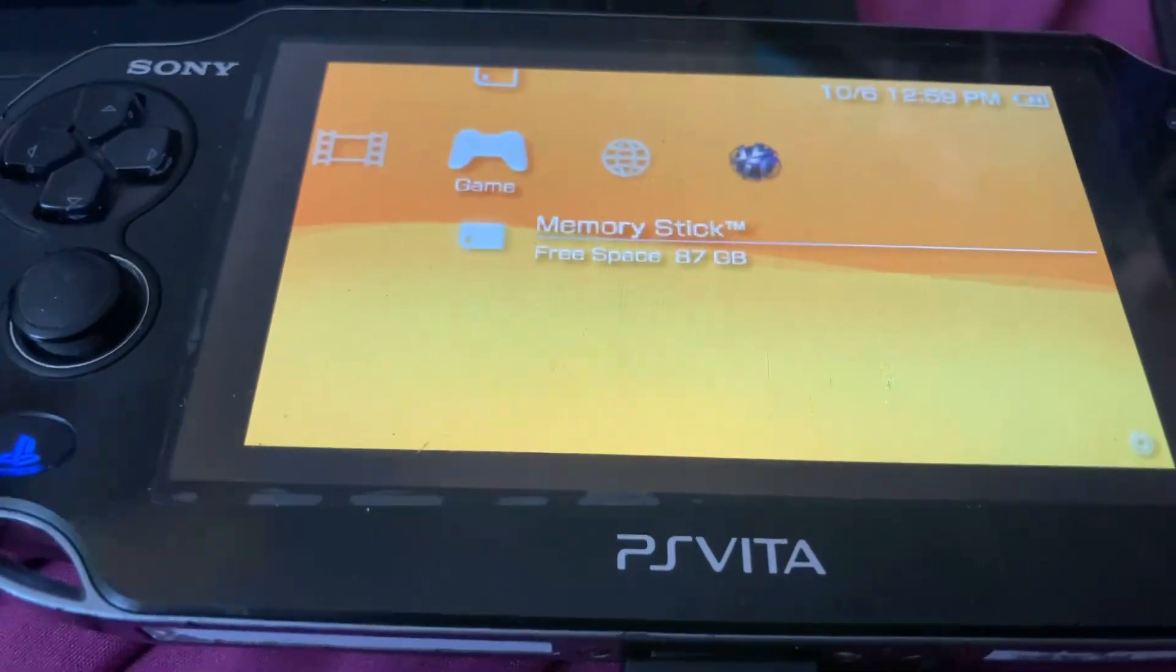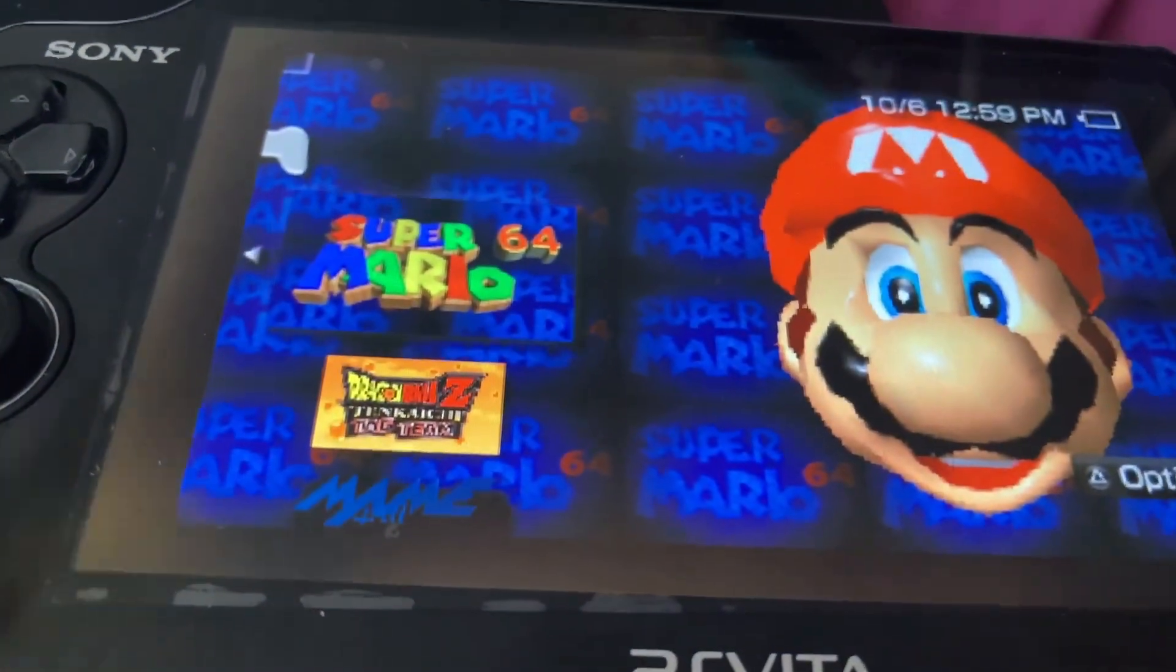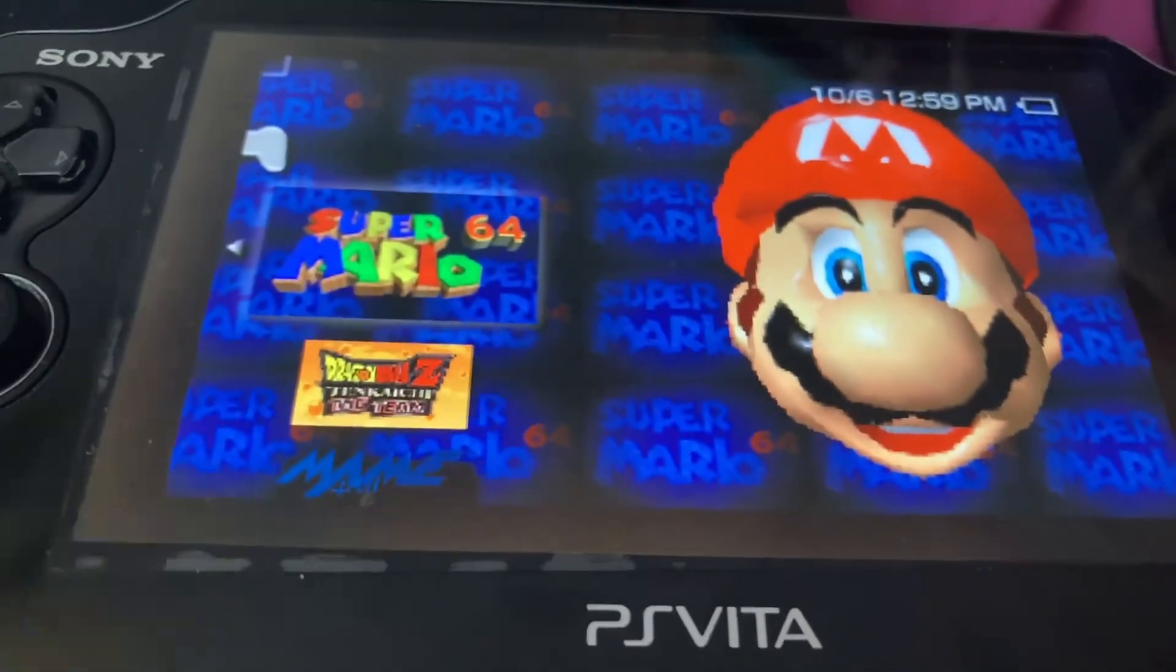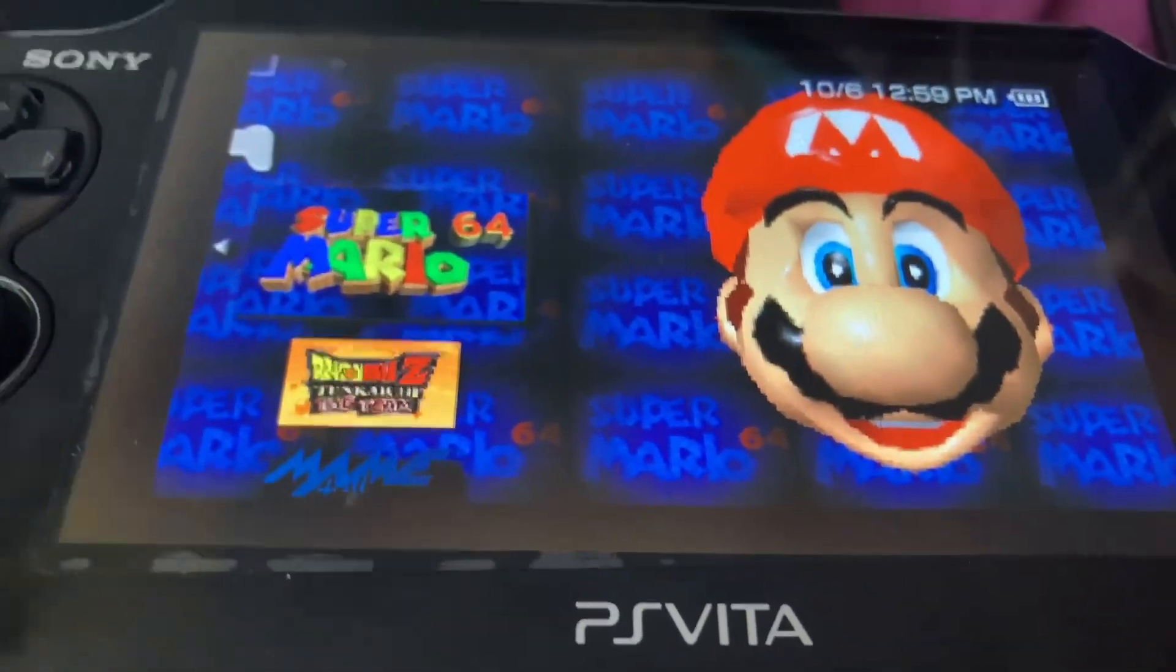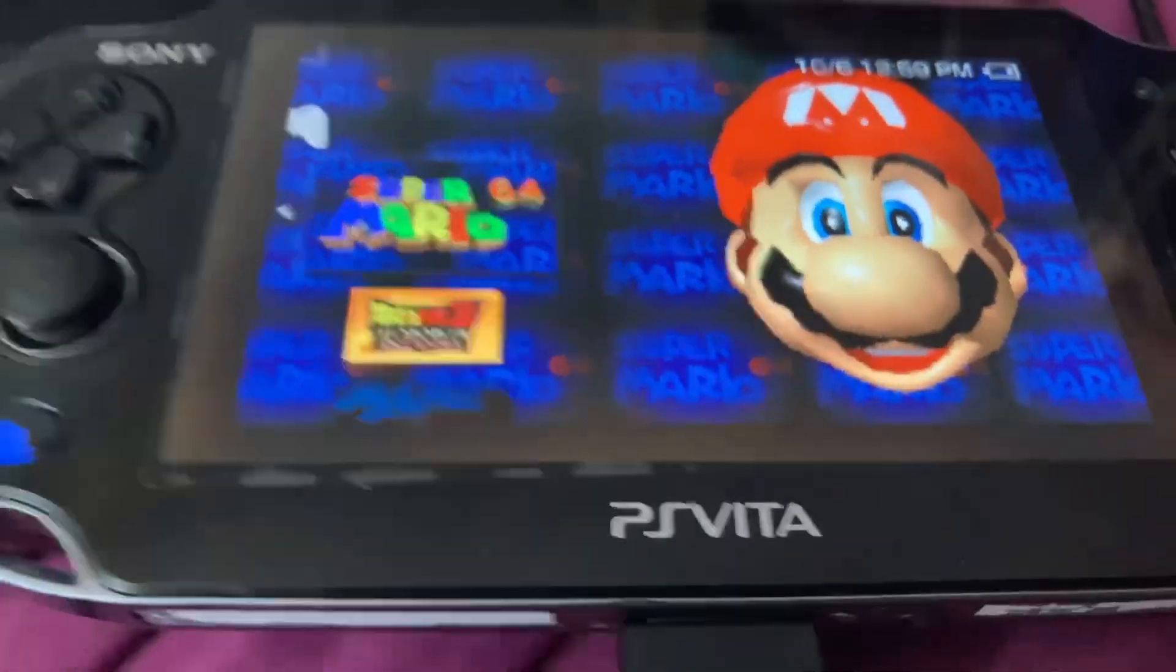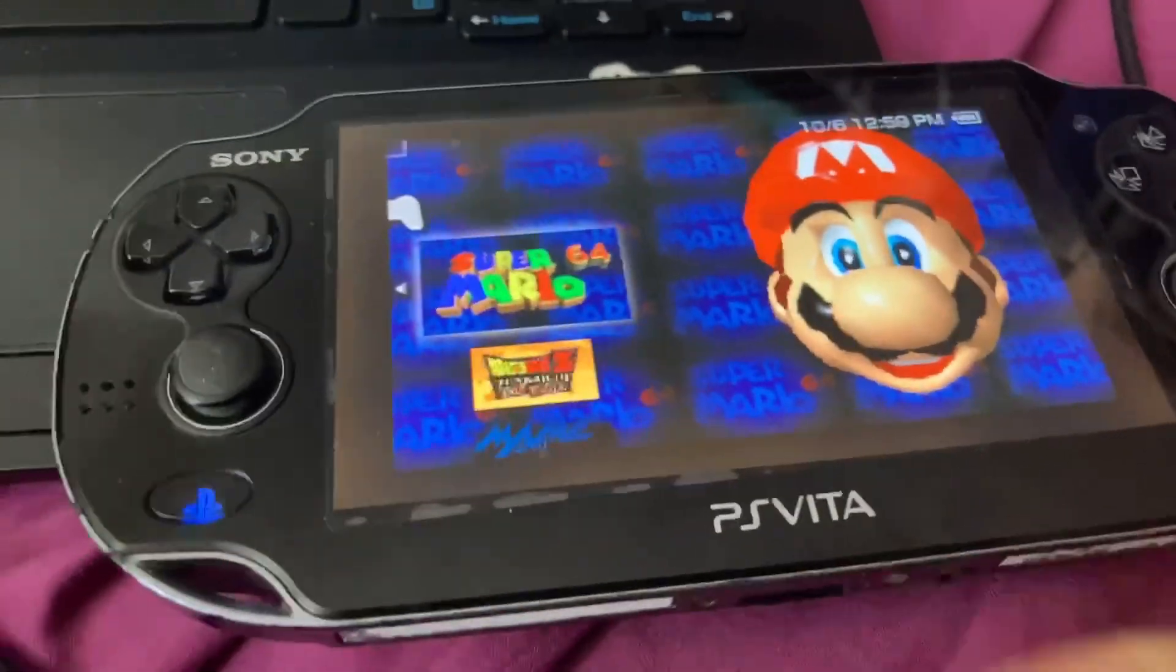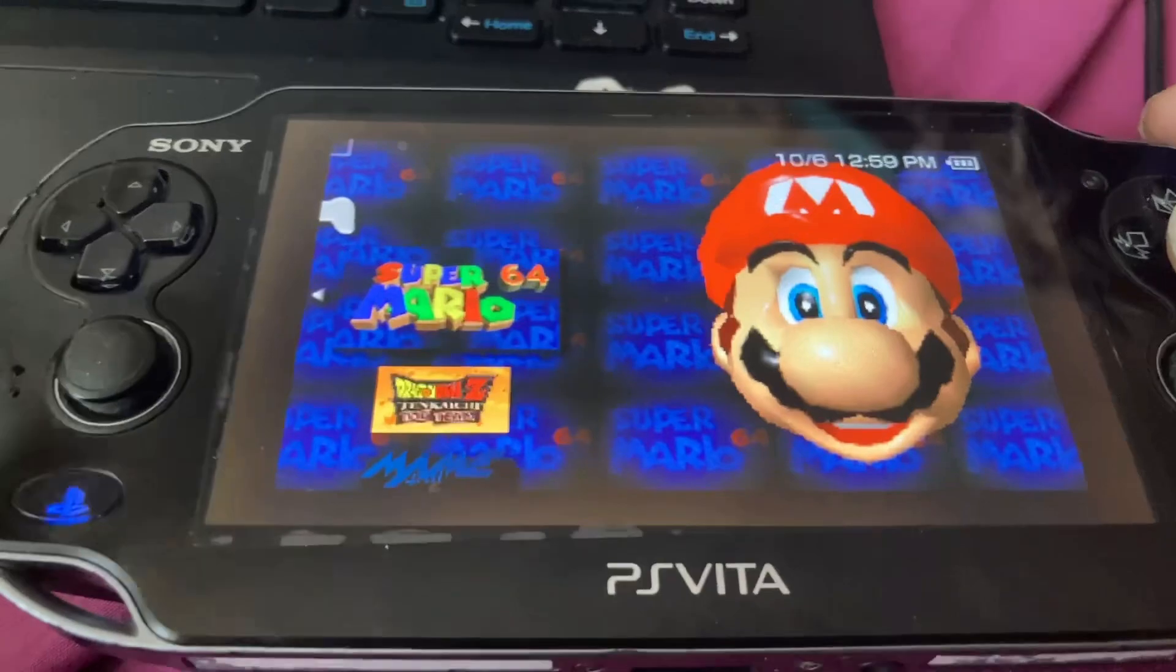And here now we can see the port of Super Mario 64 from playing on our Vita. I hope you like, consider subscribing. You can now unplug it. Let's test it out.